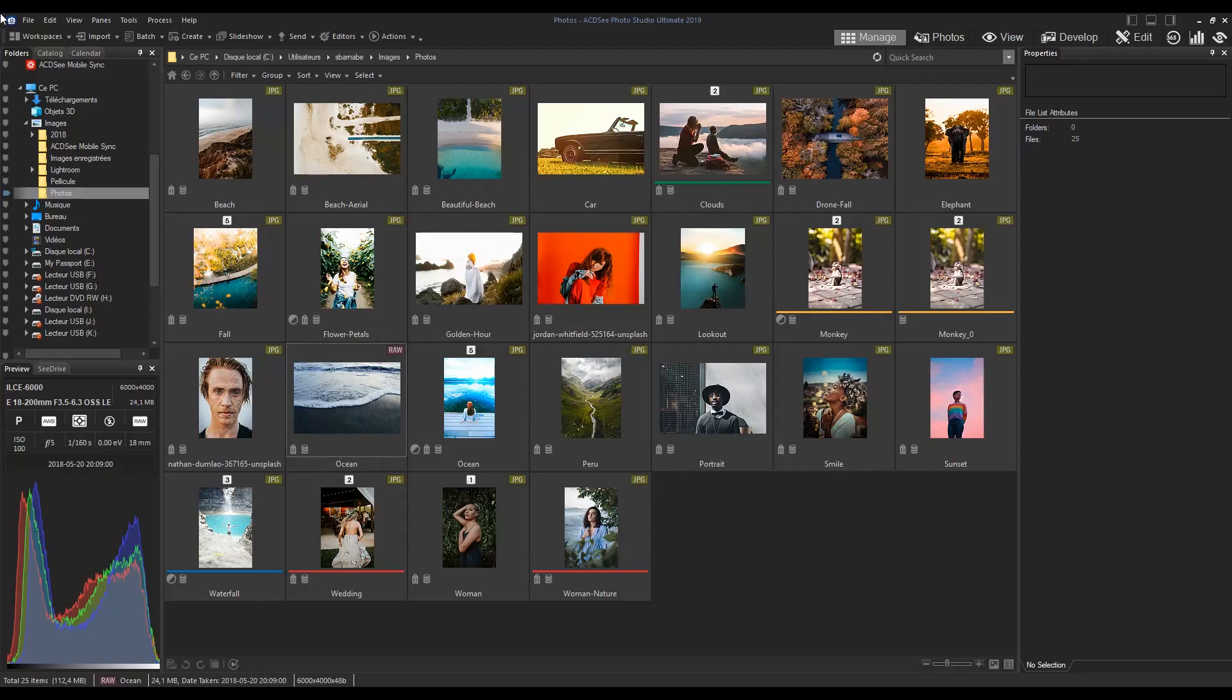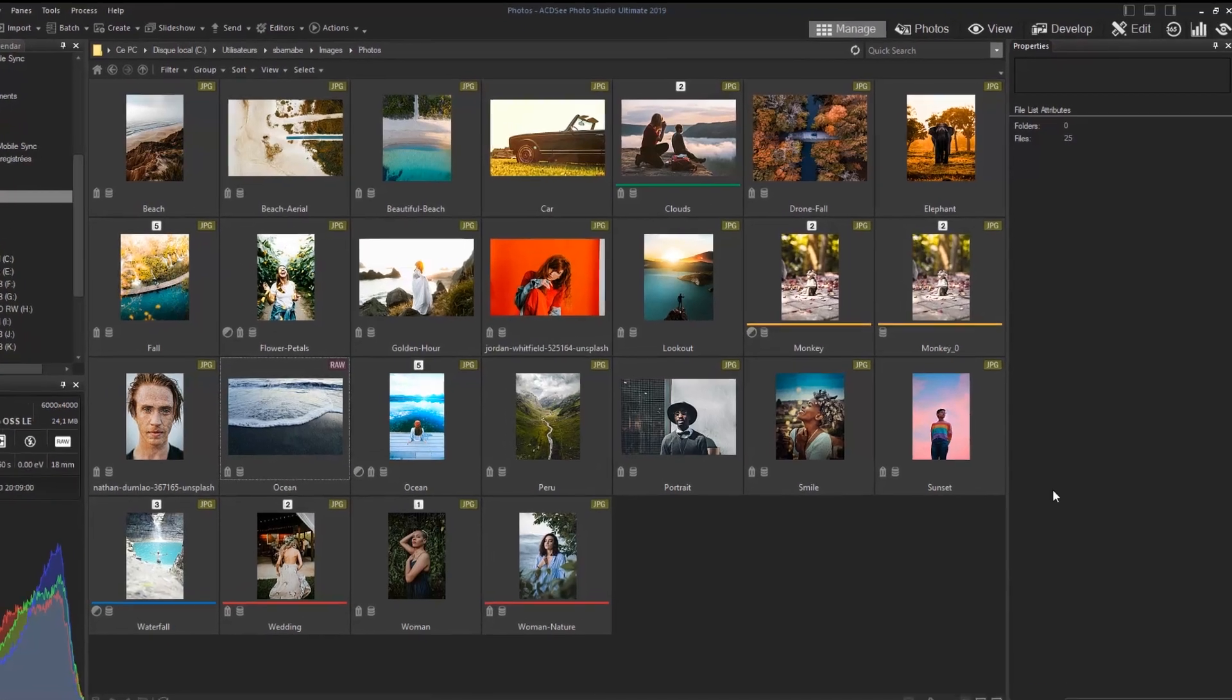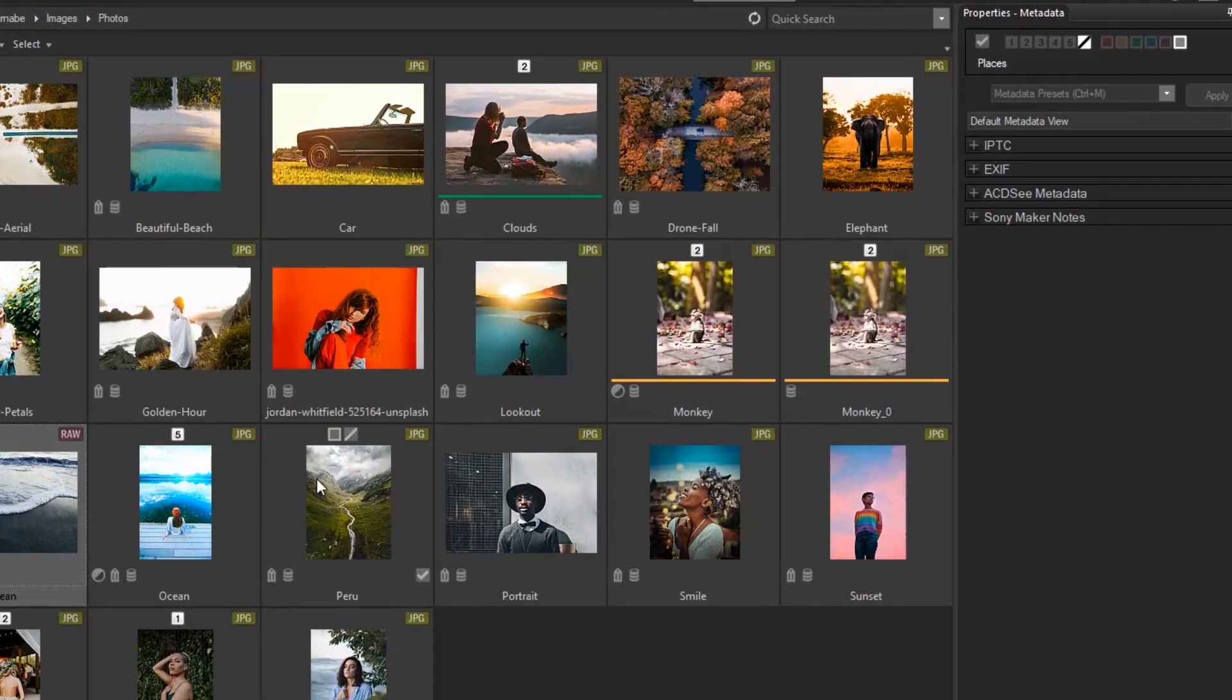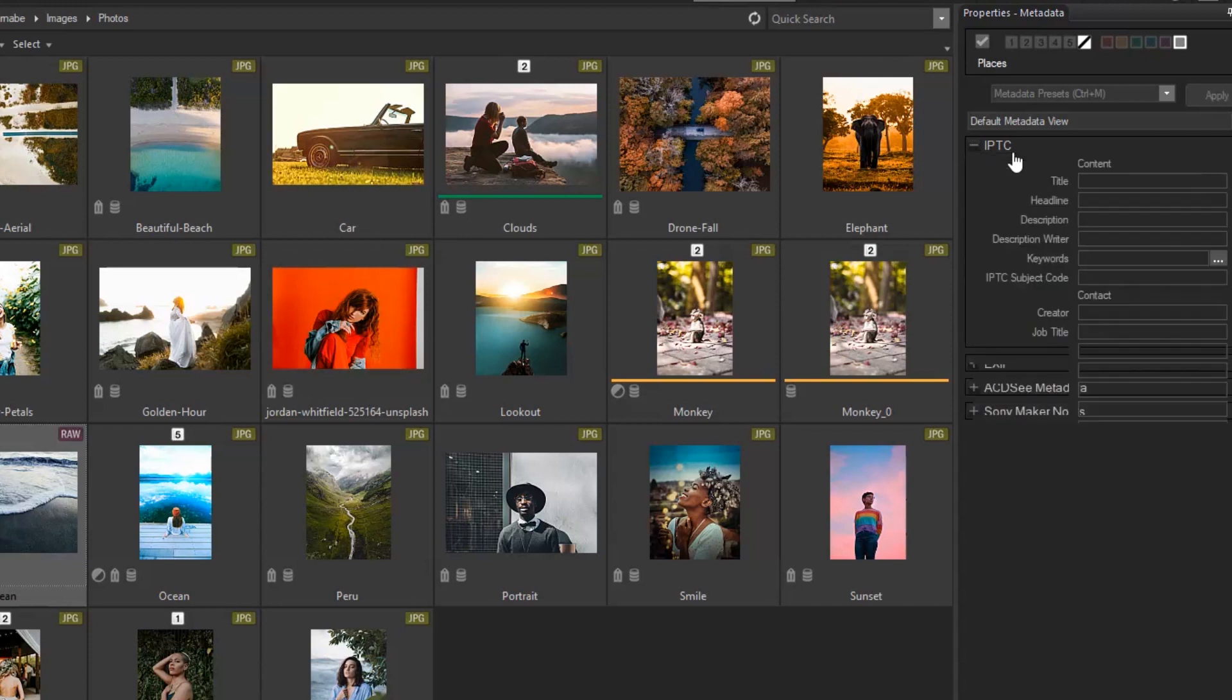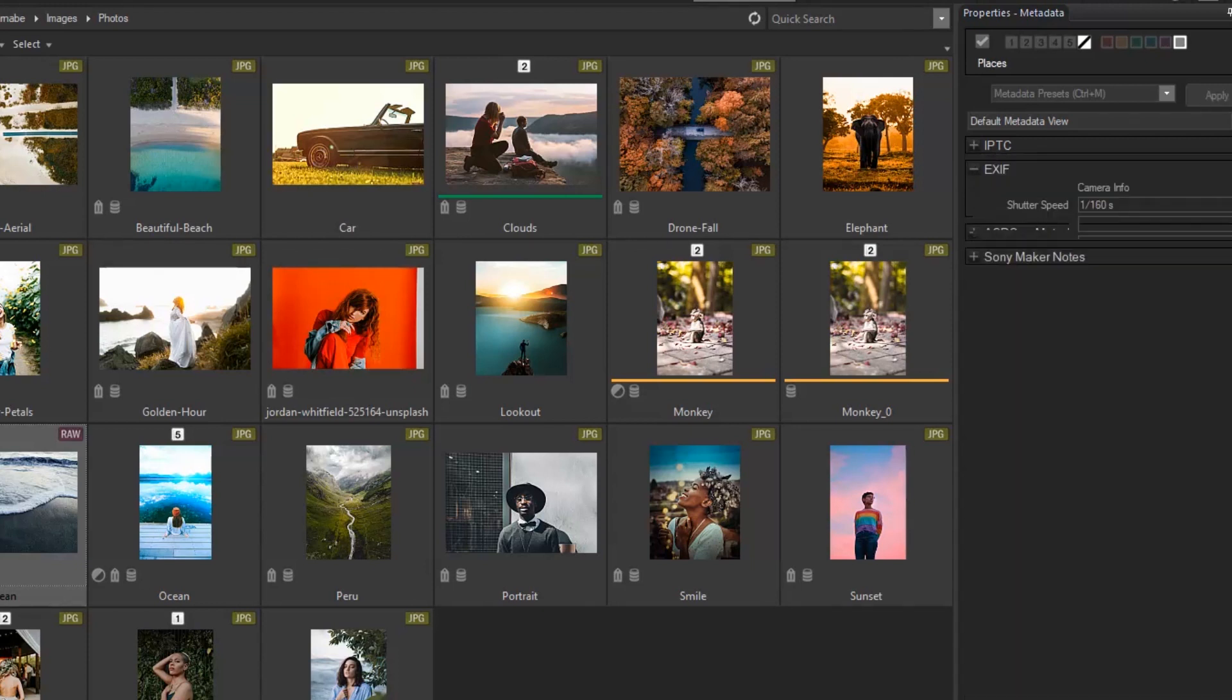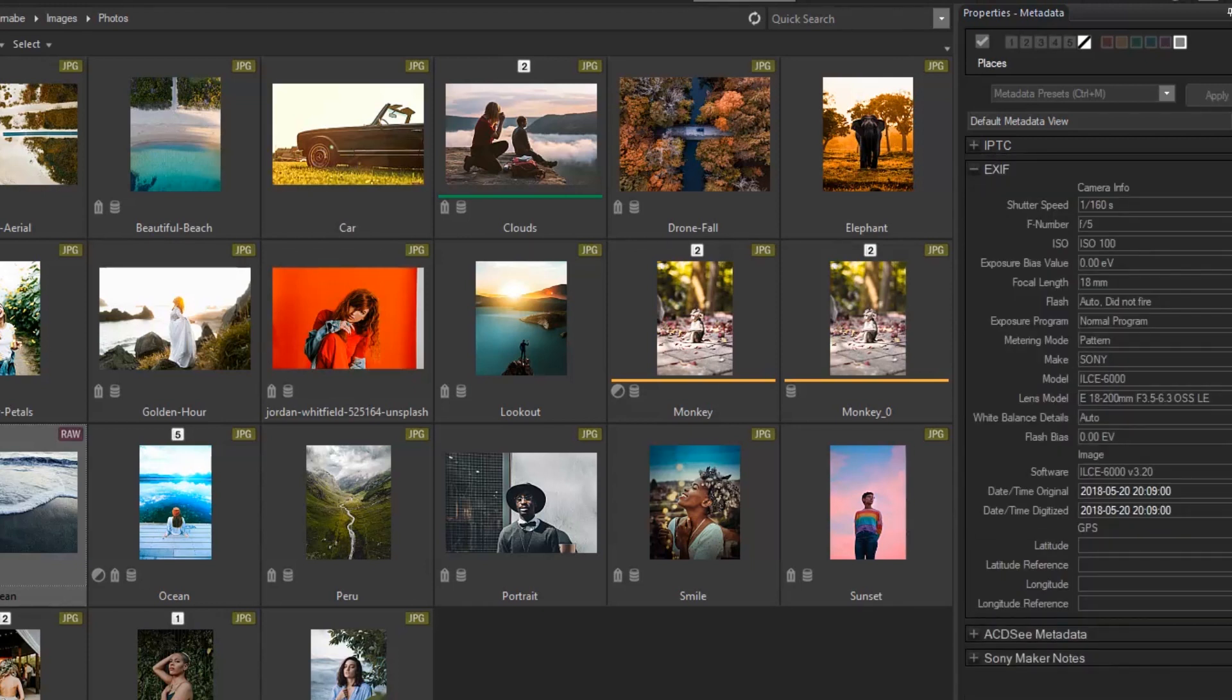On the right, you can see the Properties panel where you can enjoy full support for IPTC and EXIF metadata. Metadata is a set of data and information that can be transported with an image file in a way that can be easily understood by technology.